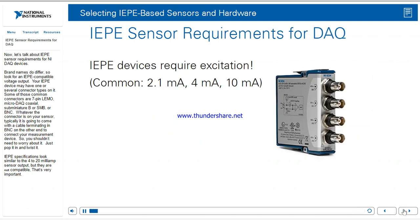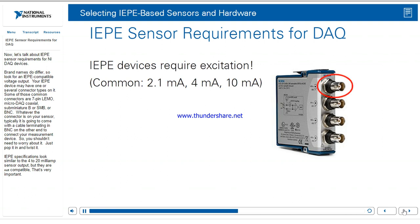Now let's talk about IEPE sensor requirements for NI DAQ devices. Brand names do differ, so look for an IEPE-compatible voltage output. Your IEPE device may have one of several connector types: 7-pin LEMO, micro-dot coaxial, sub-miniature B (SMB), or BNC. Whatever the connector is on your sensor, typically it's going to come with a cable terminating in BNC on the other end to connect to your measurement device — so you shouldn't need to worry about it, just pop it in and twist it. Note that IEPE specifications look similar to the 4 to 20 milliamp sensor output, but they are not compatible — that's very important.